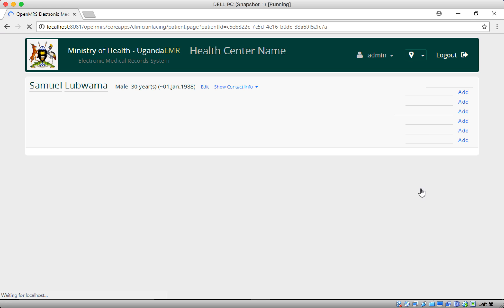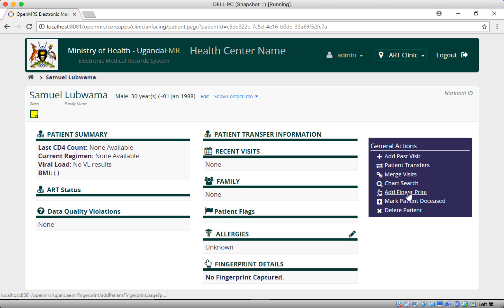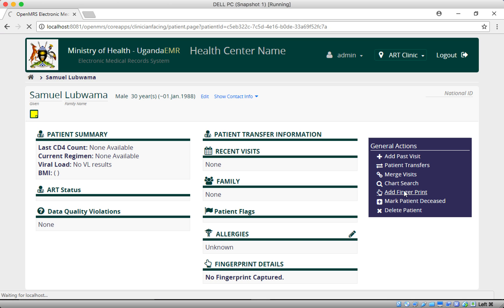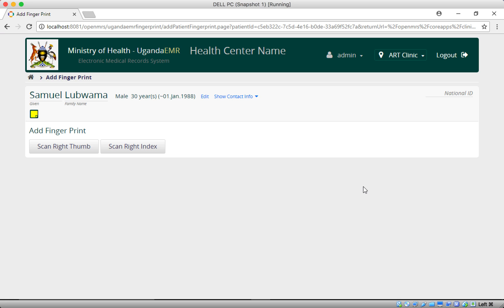Luwama Samo's dashboard has loaded. You can see there is an 'Add Fingerprint' option on this side. The fingerprint details for Luwama Samo are not yet there, but there is the 'Add Fingerprint' button, so we'll go ahead and add patient fingerprints for Luwama Samo.